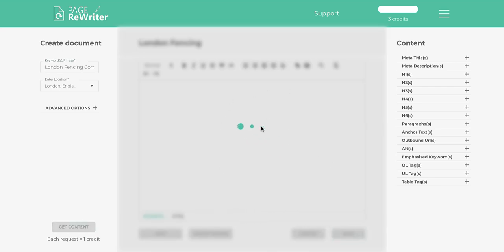Click Get Content. This is now going to do some work — it's going off to the internet and bringing back the content for you.